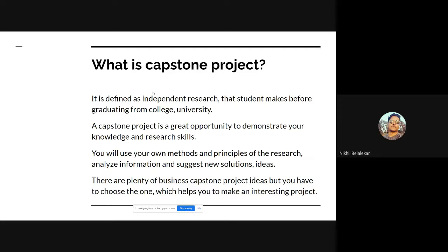There are plenty of capstone project ideas, but we have to choose the one that will help us make an interesting project and something we can definitely learn a lot from. Taking an easy project is always fine, but something unique that can actually show your own thought process and unique ideas will be the one that is going to impress a lot of people.